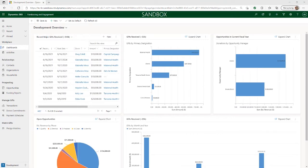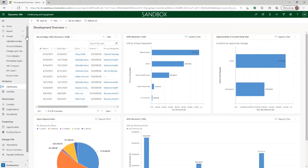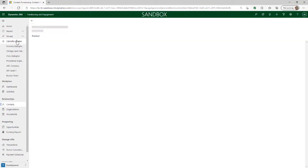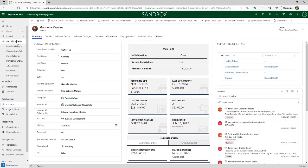Before we dive deeper into Fundraising and Engagement's functionality around managing your constituents, let's take a look at contacts and accounts, which are the foundational records in Fundraising and Engagement. A contact record is used to represent an individual constituent, as well as link them with related gifts, interactions, and relationships to other records. This type of record can be used for any individual — a donor, a prospect, a volunteer, or any other type of constituent.